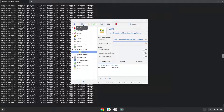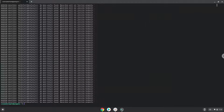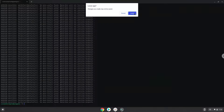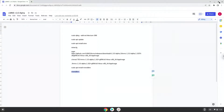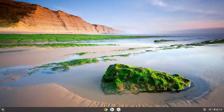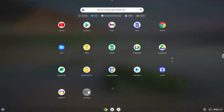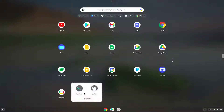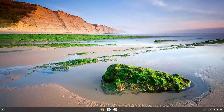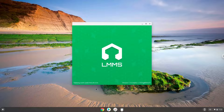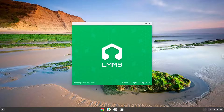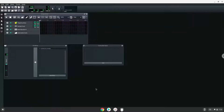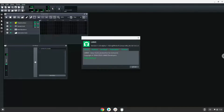LMMS is now installed on our Chromebook. Now we will launch it. Here we go. Enjoy!